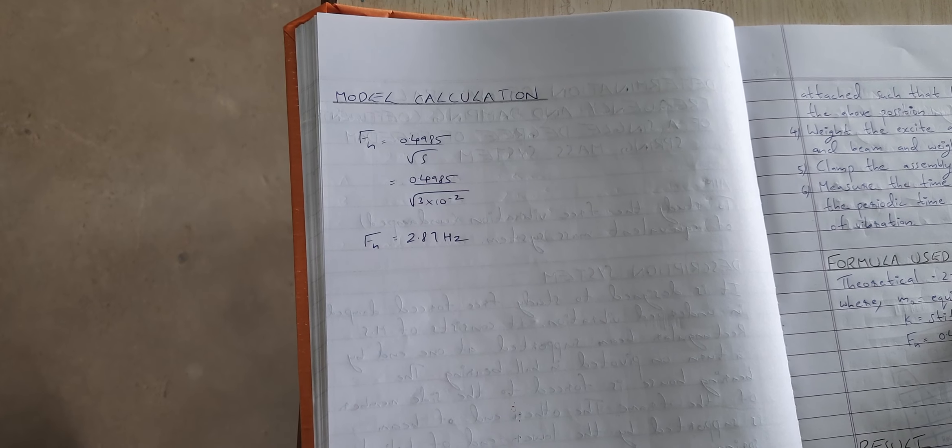The time taken for 3 oscillations is noted here. The natural frequency, that is the experimental value and the theoretical value, is calculated using the formula given here. The experiment is completed. Thank you.